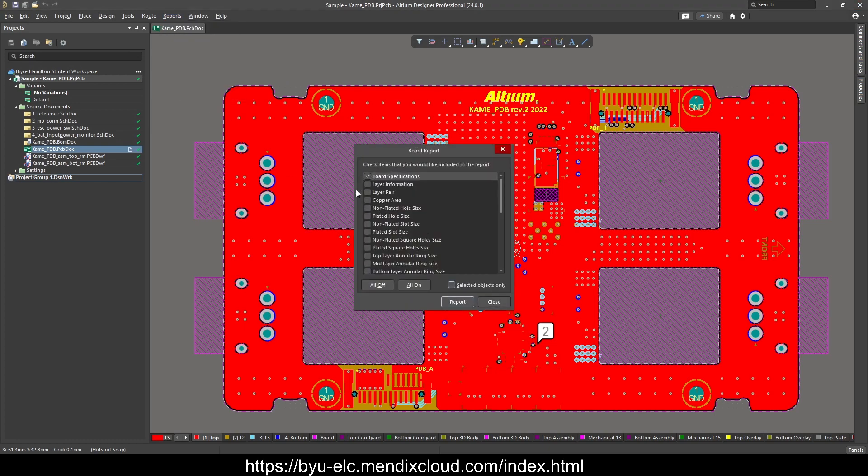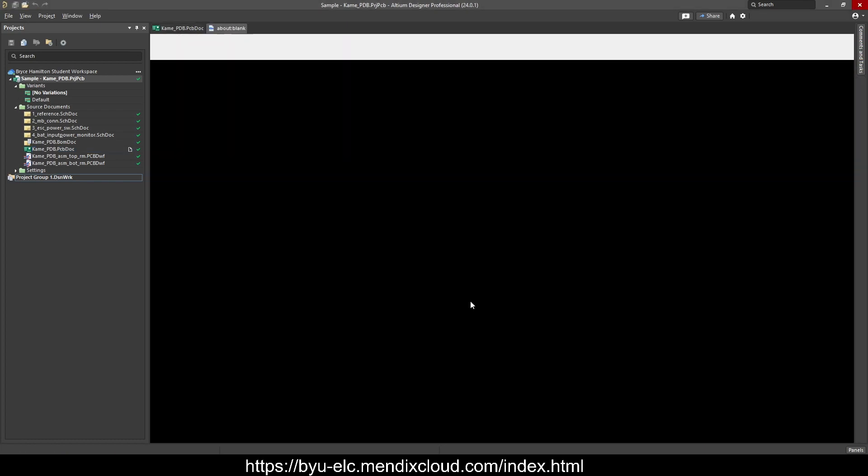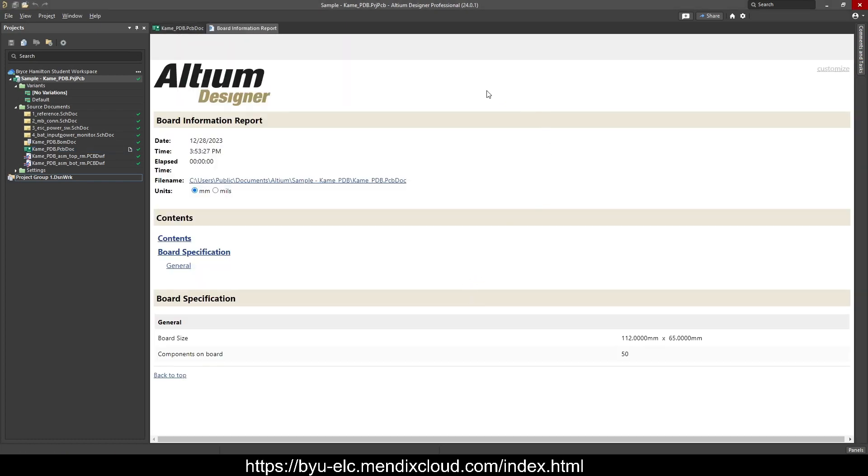you can click on other stuff like copper area, non-plated through hole, but we're just going to leave it at board specifications, press report, and it will format a nice little printout for you. And again we see 112 by 65 millimeters.